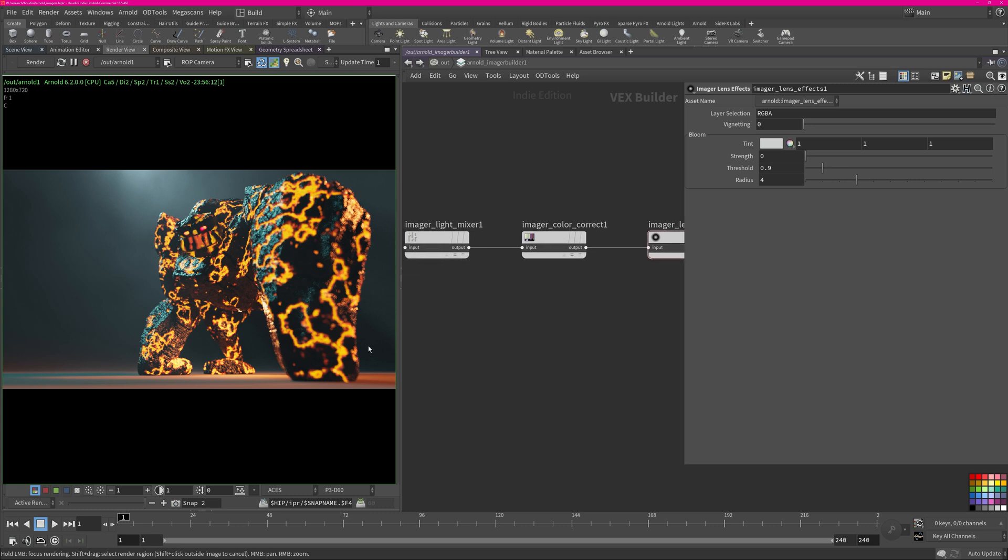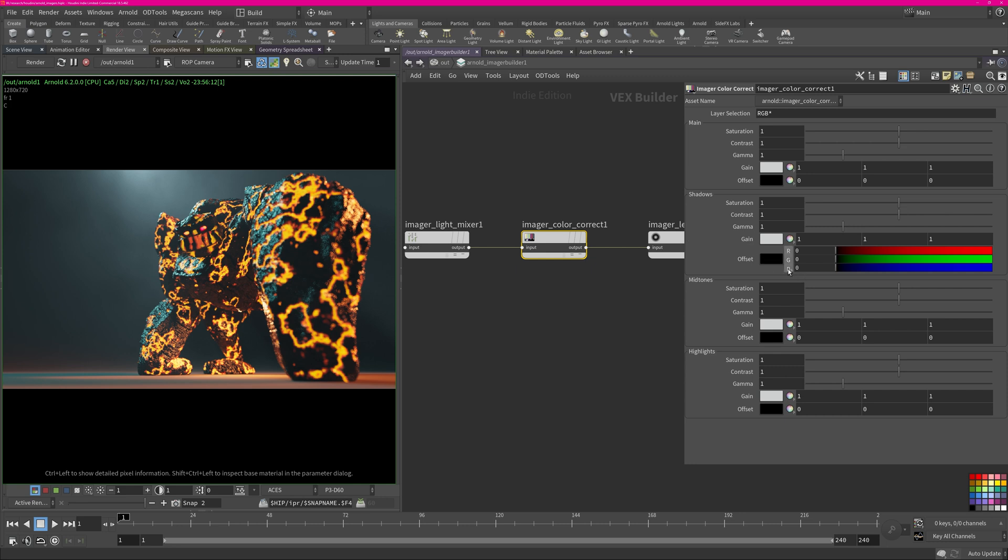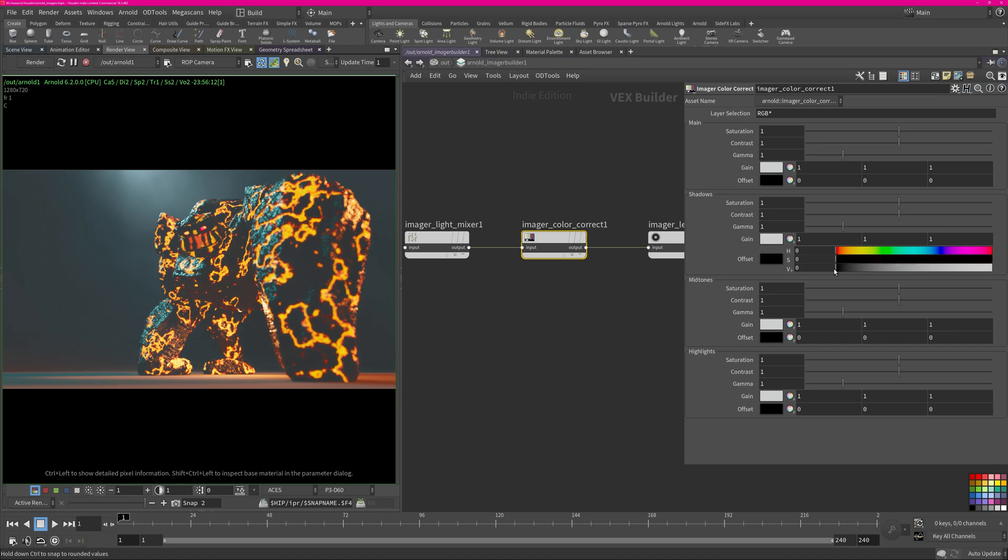So now maybe let's just lift the blacks a little bit. You can go into the color correct node, go to shadows, go to offset and just lift it a little bit. You can see now it's obviously like an Instagram filter where you can use a fade effect, and this is quite similar to what they are doing on the app.